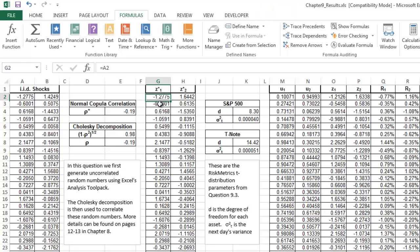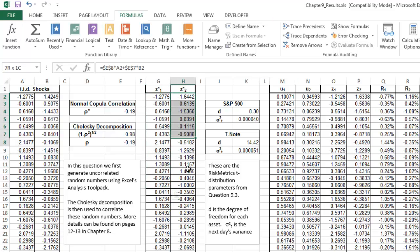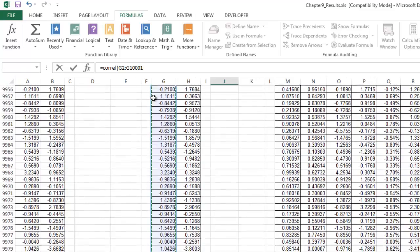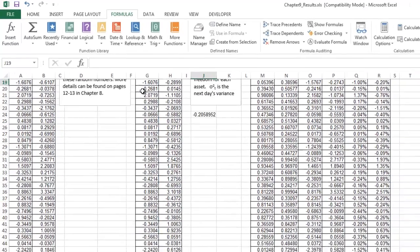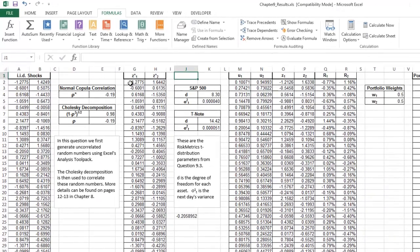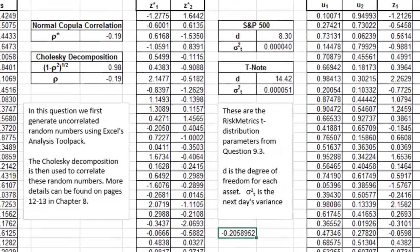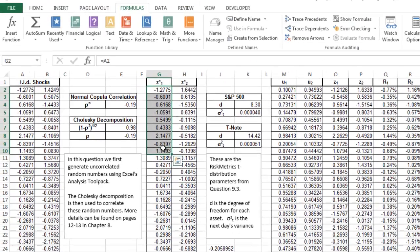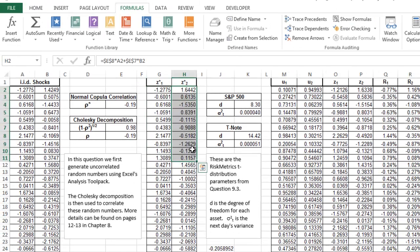Now, in here, you're going to have the Z1 that is going to be the same, but now the Z2 is going to be slightly different. The correlation between these two should be very close to the 0.19. So let's just double-check. You can see it's not exactly minus 0.19, it's minus 0.20, but it's very close to it. If we change our random numbers, we're going to get closer to the 0.19, but the whole idea is there. So now we have these standardized random numbers, and the two of them are correlated.